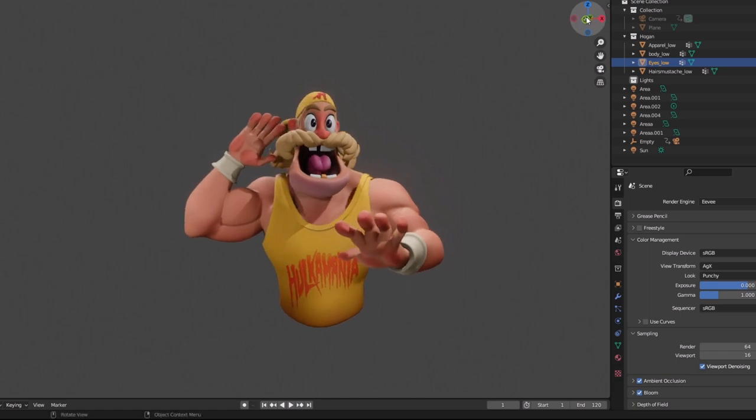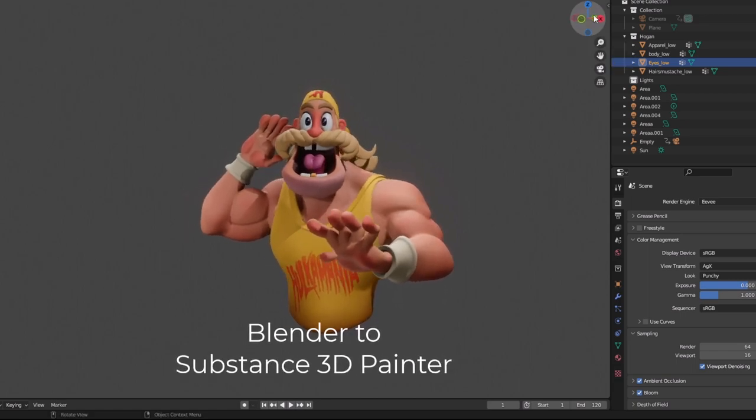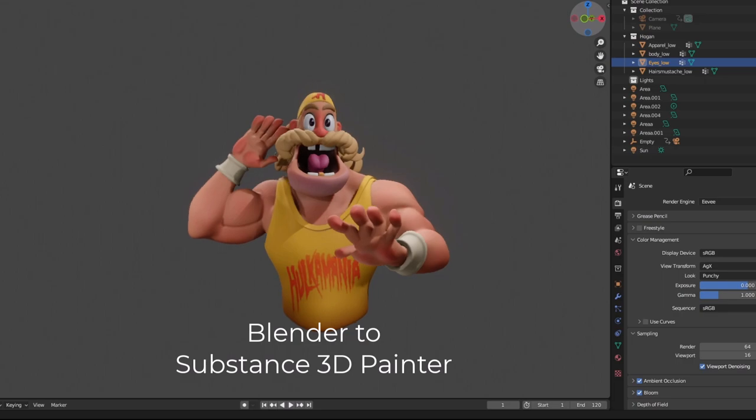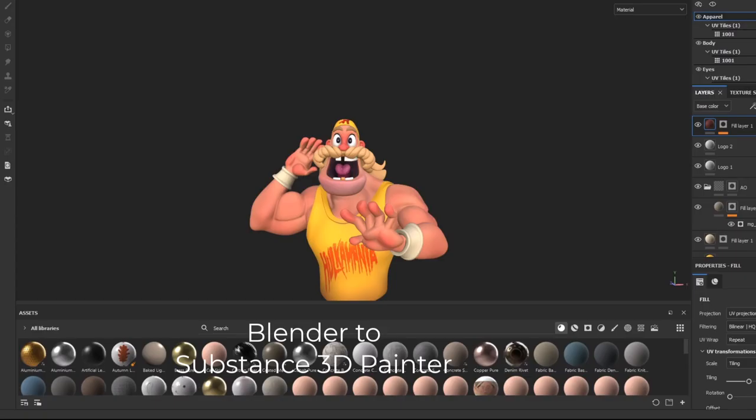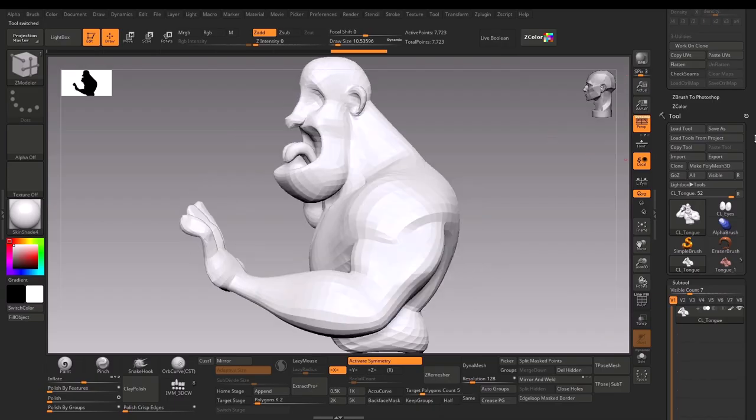Hello guys, welcome to Kharty3D. In this video, I will tell you what proper steps you can take in Blender in order to export the mesh and use it in Substance 3D Painter.